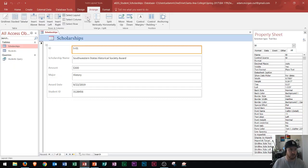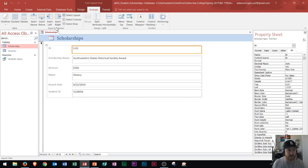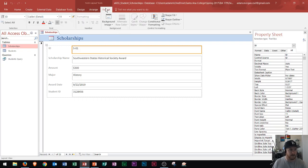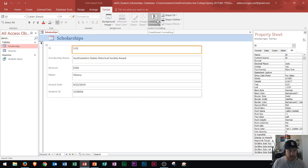Within the arrange tab, you will need to know the difference between the different types of form layouts as well as adding rows and columns into your forms. I didn't use merge and split, move, or position for the MOS that I took. In the format tab, the selection, font, and number groups we already talked about. You can apply conditional formatting, however I did not see that in the MOS so I will not cover it.